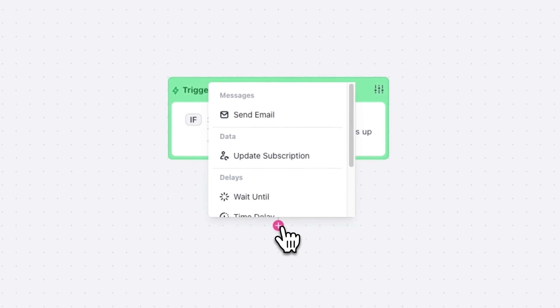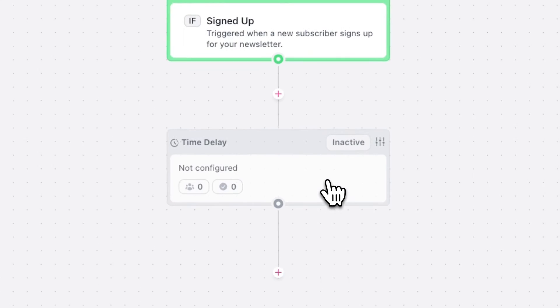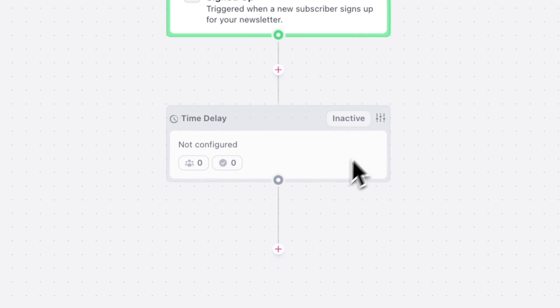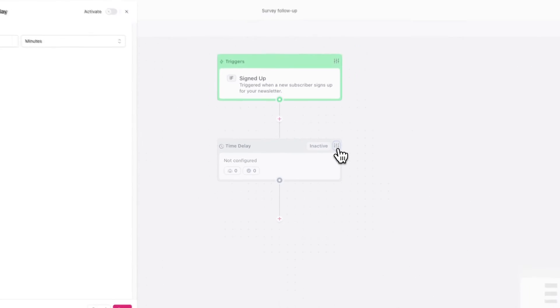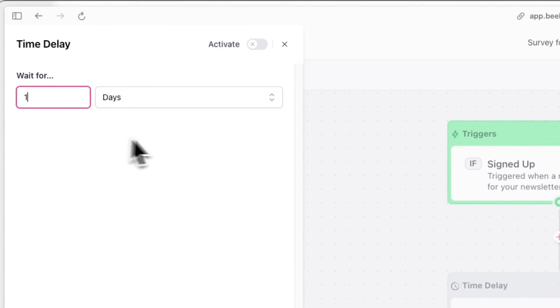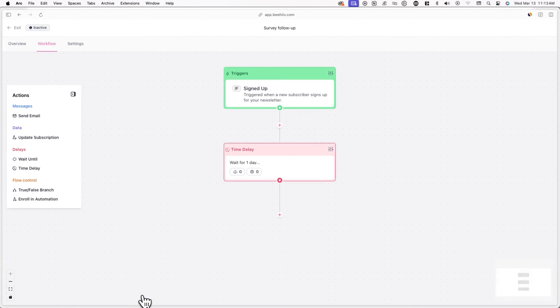Now click the plus icon and then click Time Delay. By adding a time delay, we can add a predetermined delay to the automation before the next step occurs. In this example, we'll give a new subscriber one day to fill out the survey before anything happens. Click the icon in the top right of Time Delay and change the time delay to one day. Click Activate and then Save.